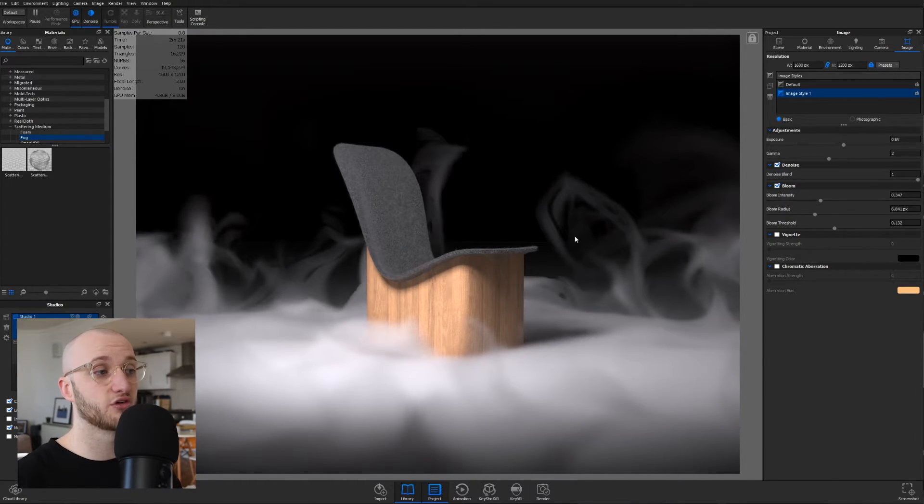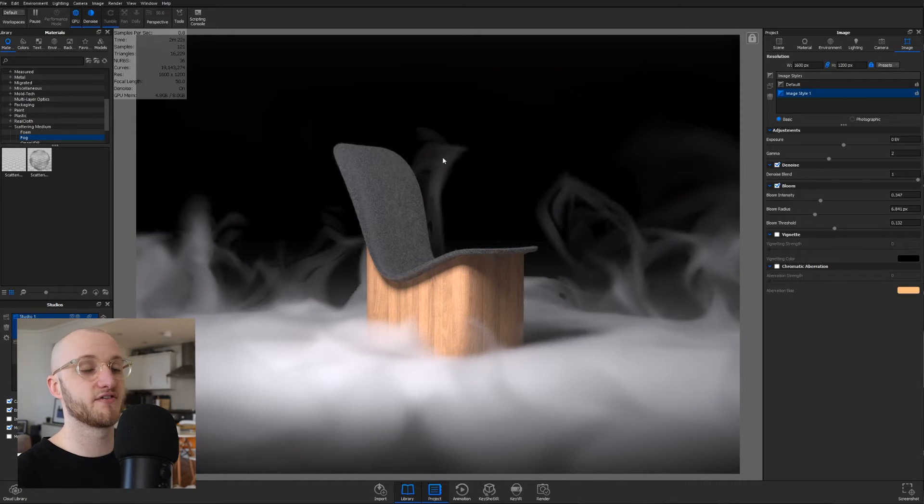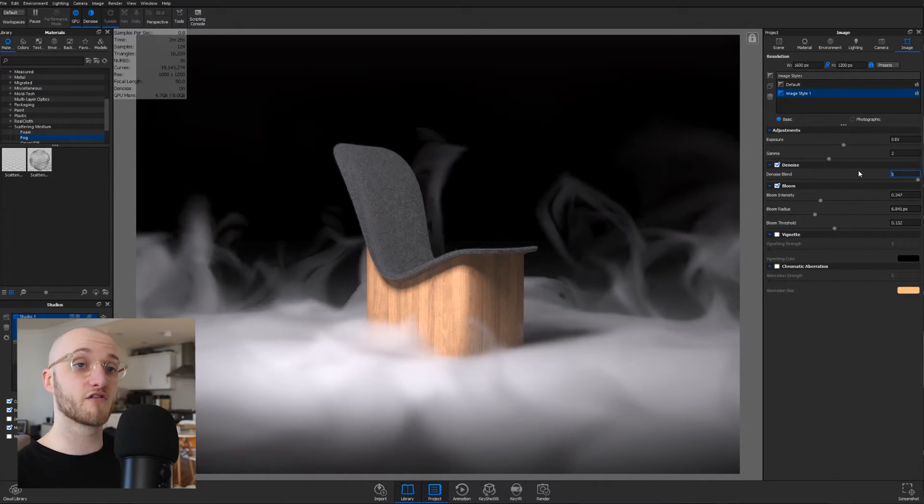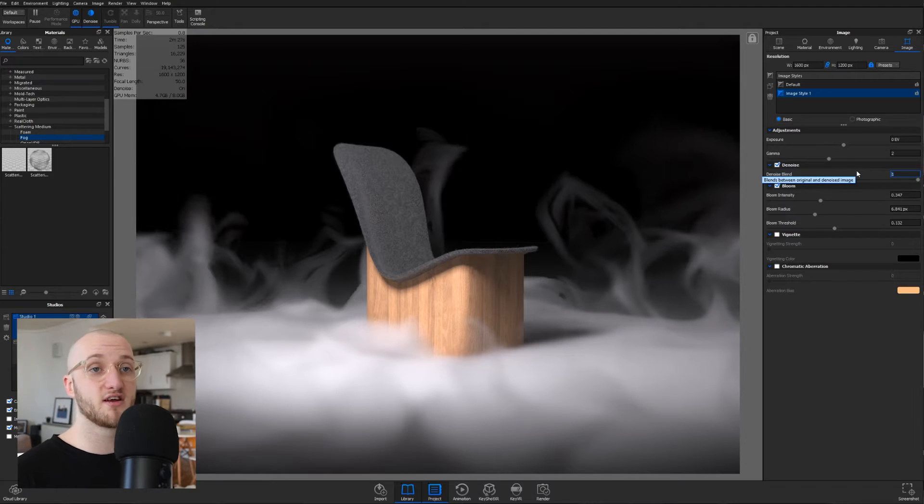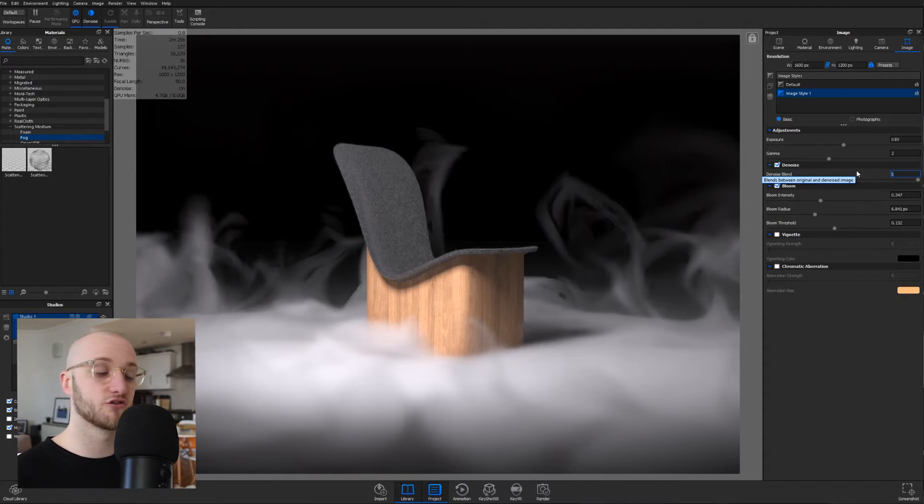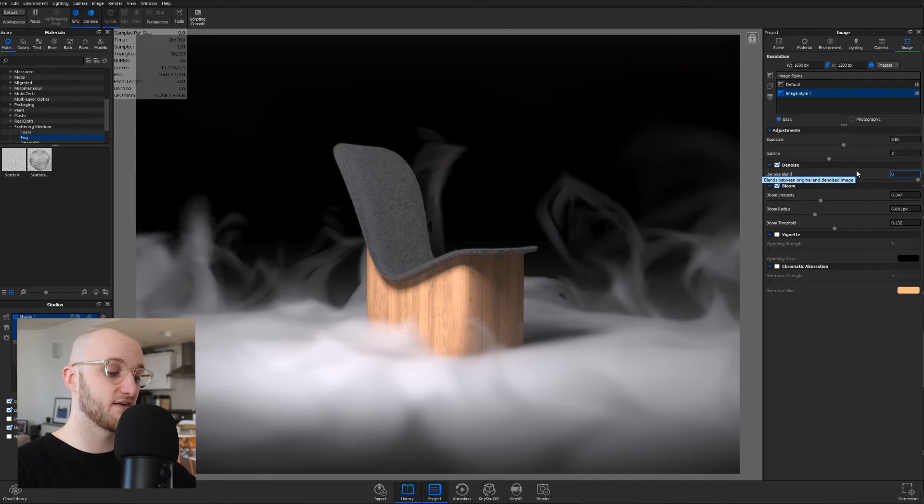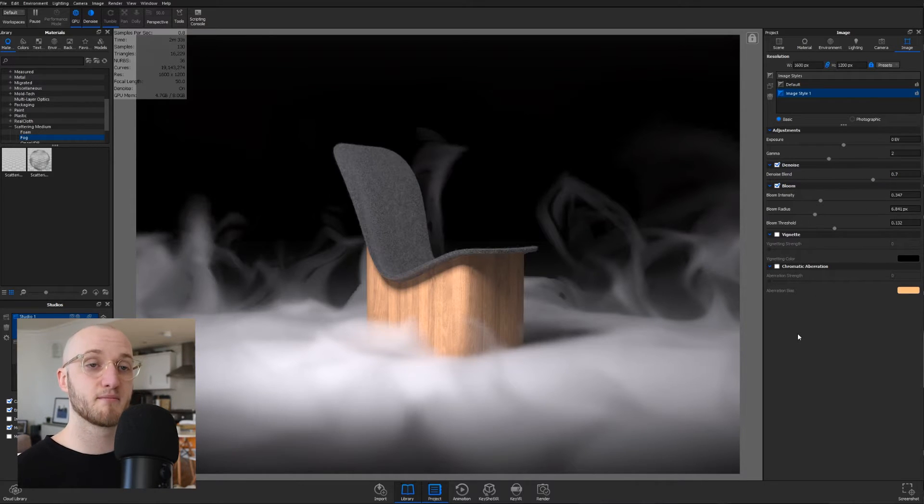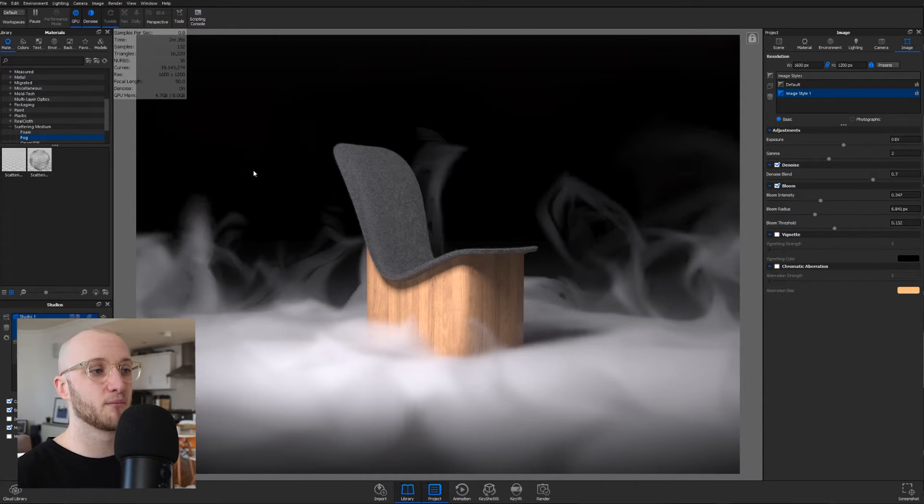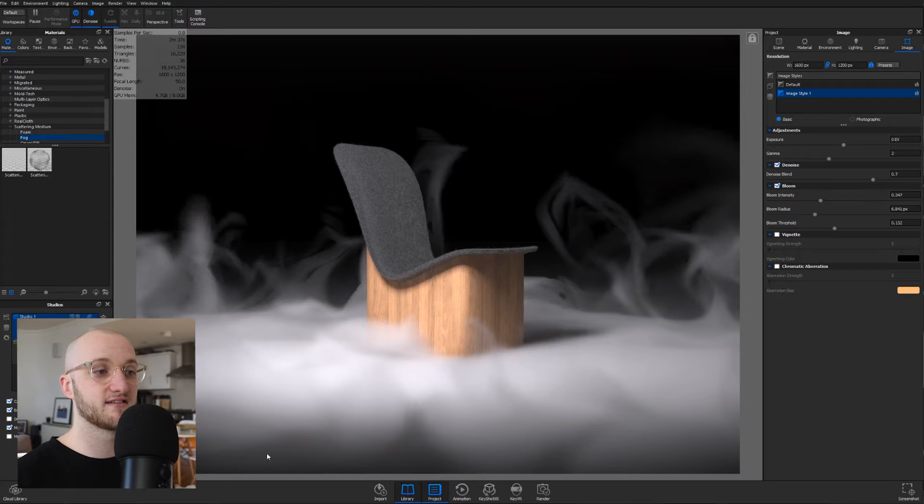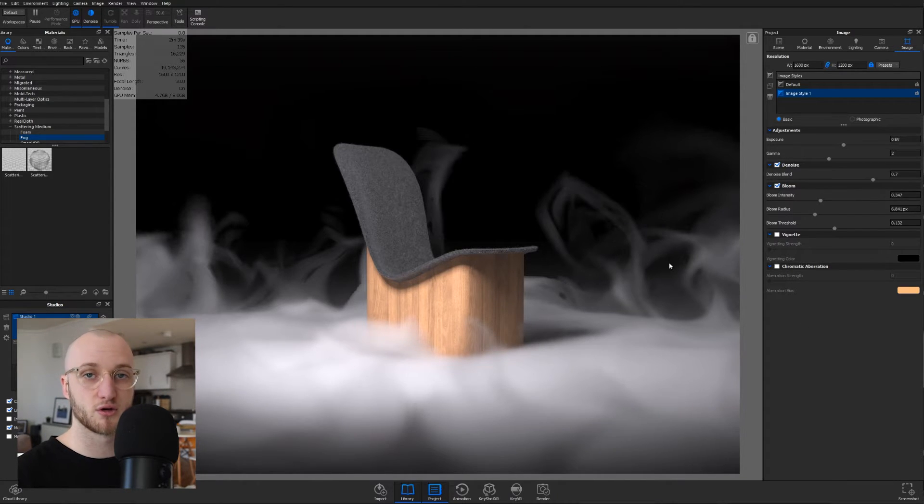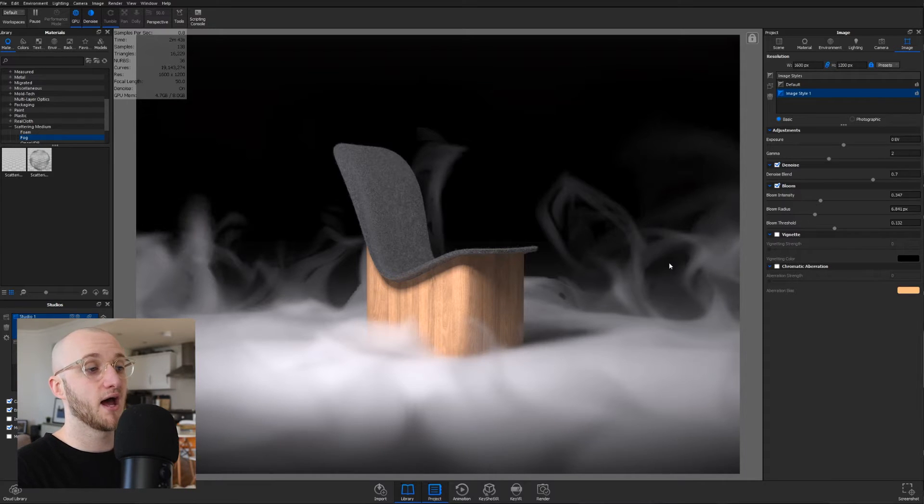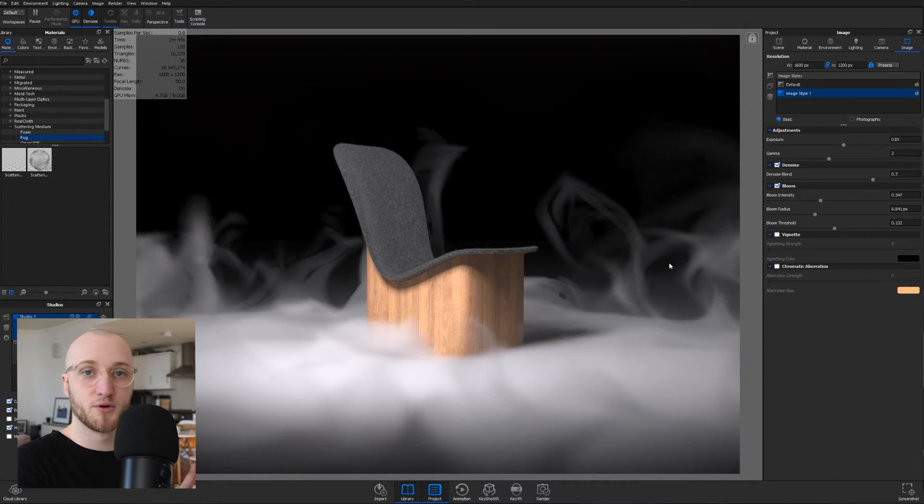And at one, it smooths over, I think, a little bit too much, eliminating too much detail. I recommend using denoise between 0.4 and 0.7. So at 0.7, we're getting most of the benefits of the denoise, but it's not obliterating so much detail, especially in the smoke.